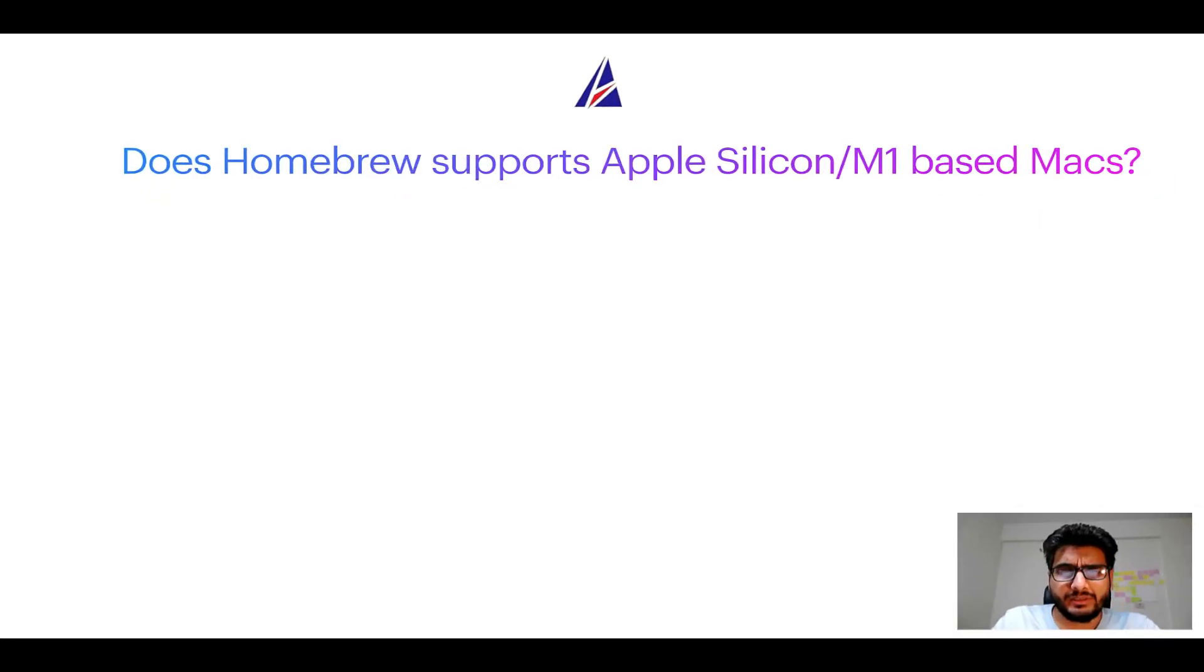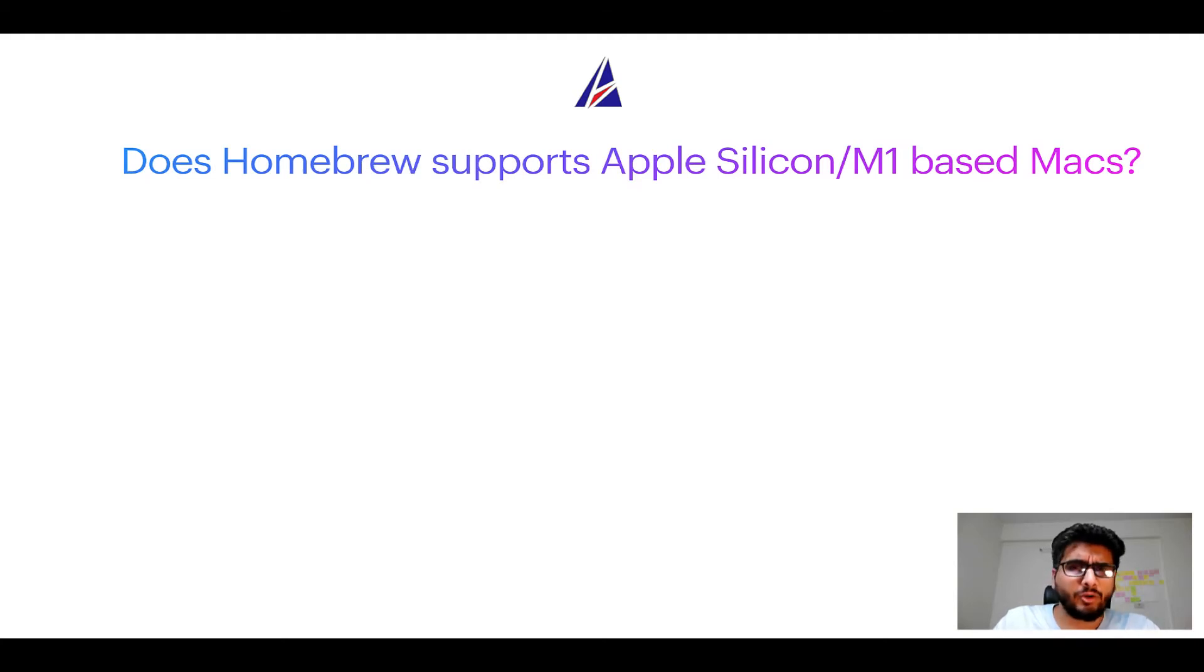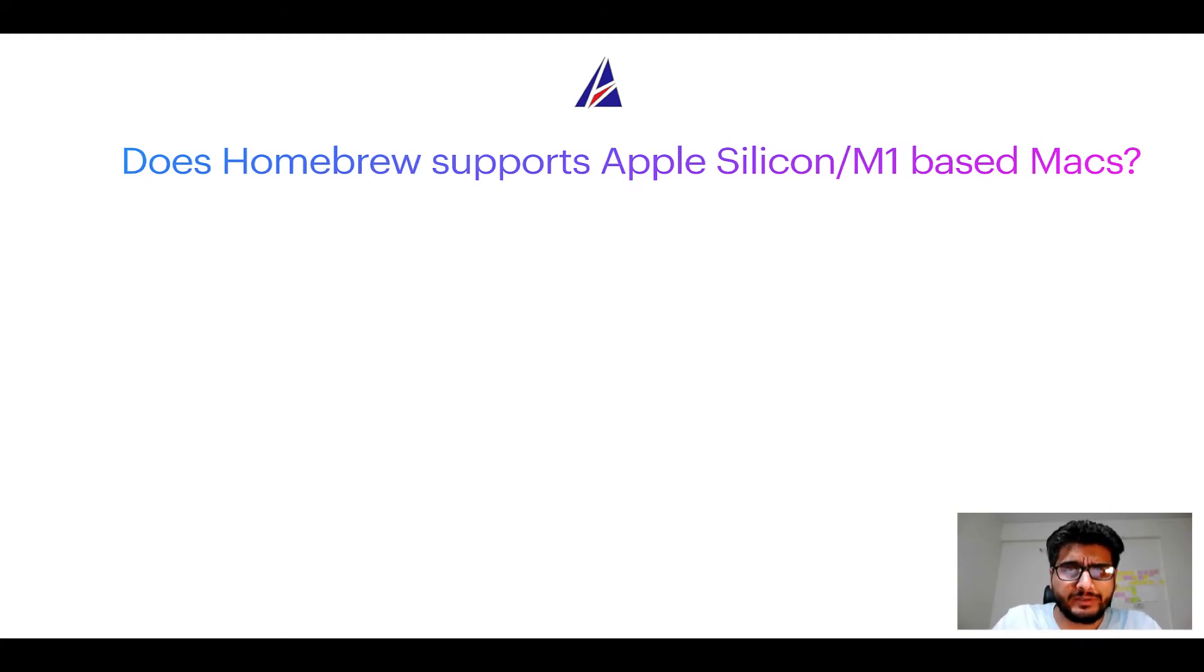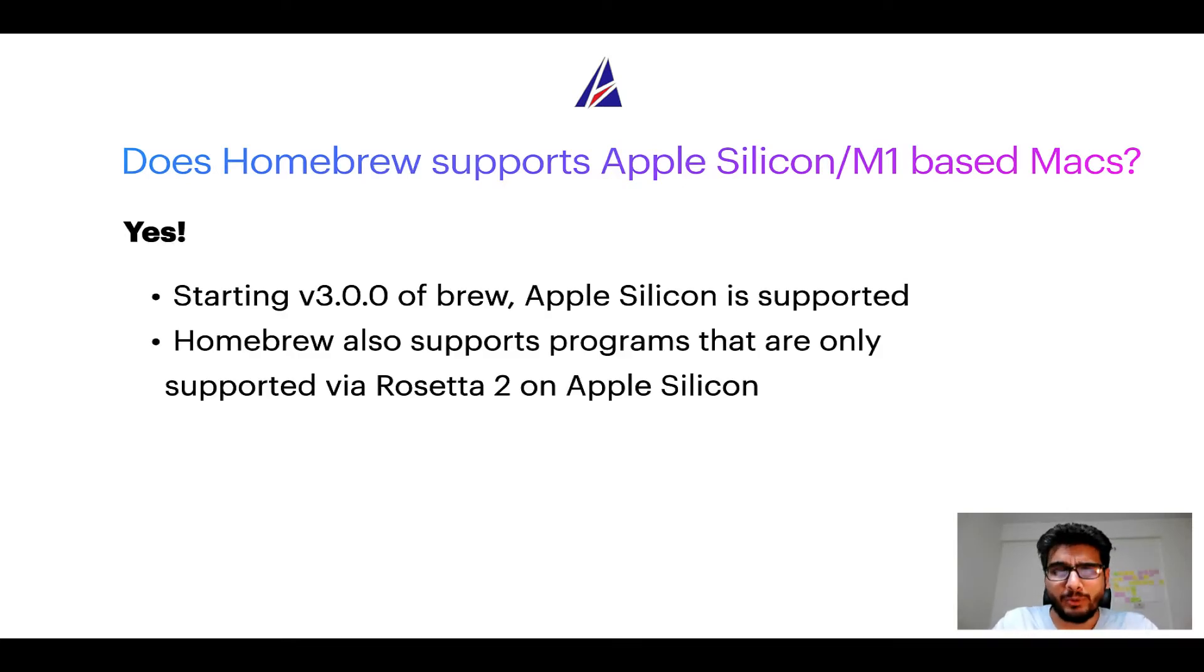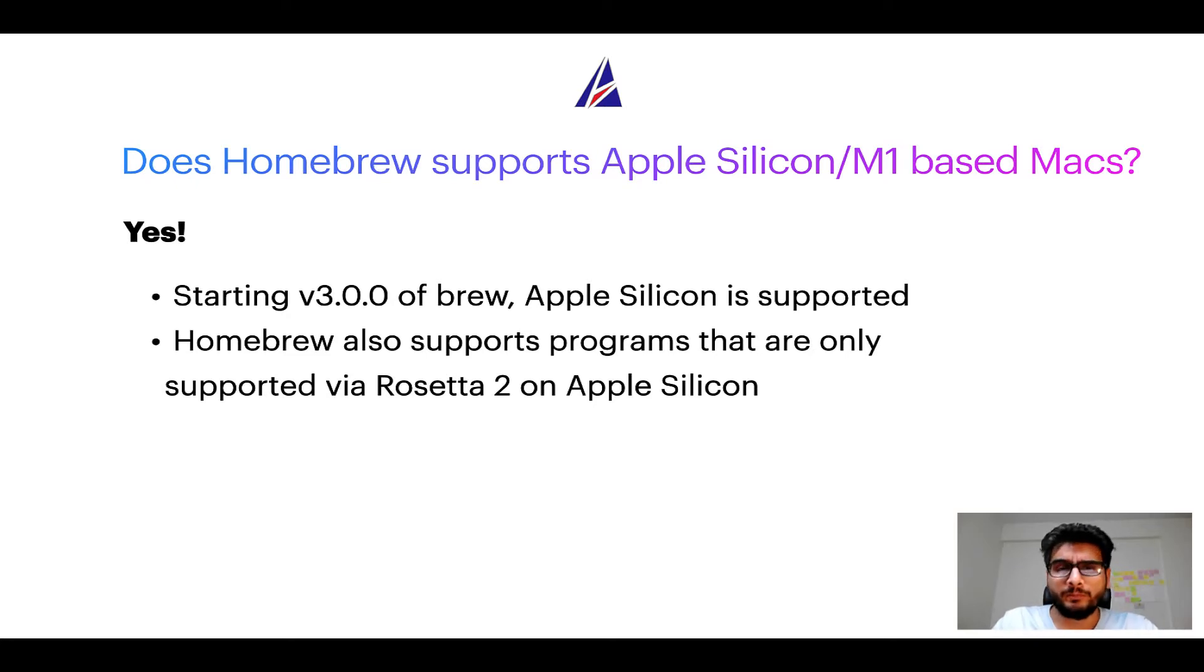Next question, can you use Homebrew to install programs on Apple Silicon or more popularly known as M1 MacBooks? Again, yes, starting version 3.0 of Brew, Apple Silicon is now supported on Homebrew.